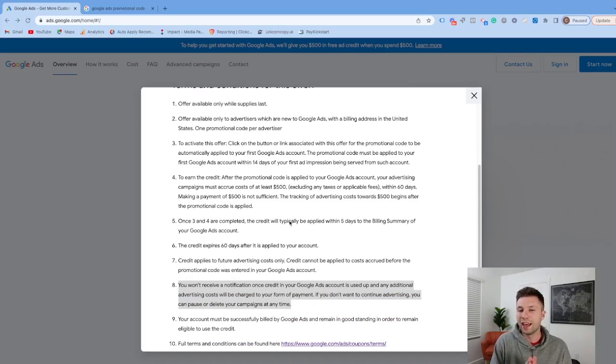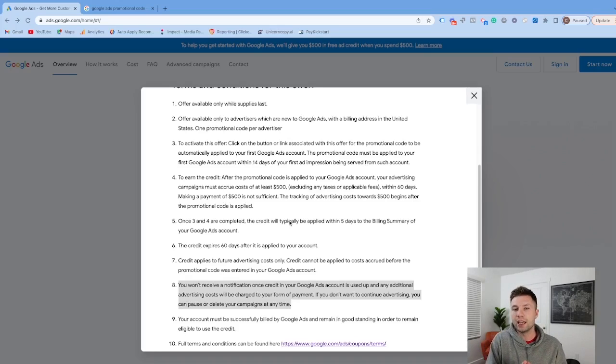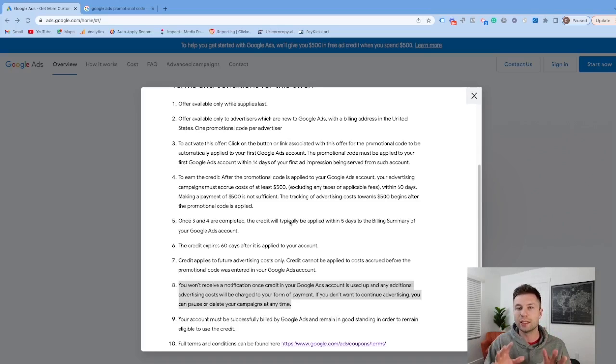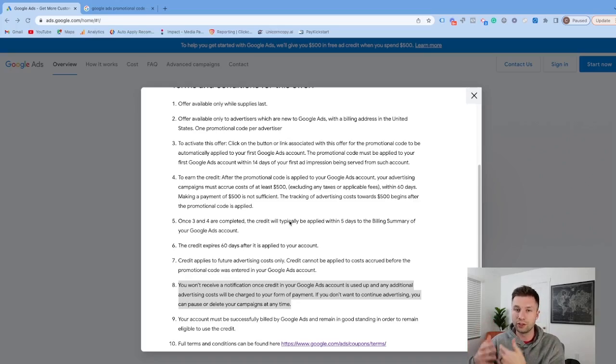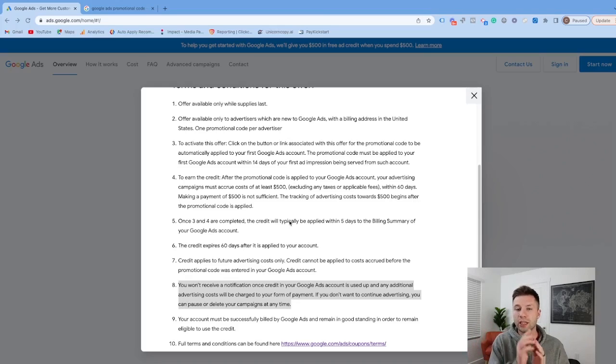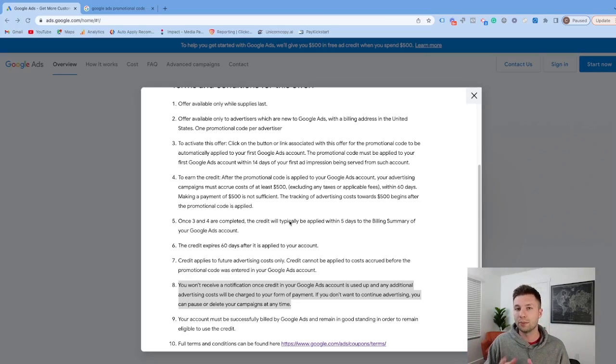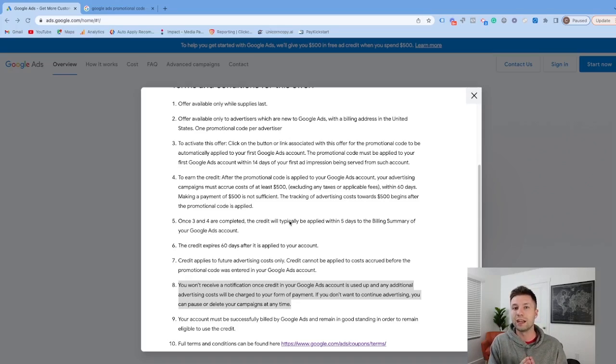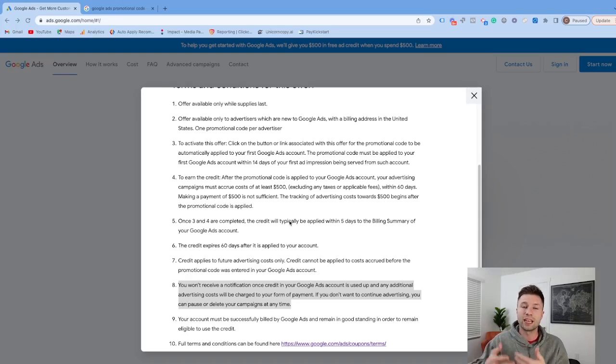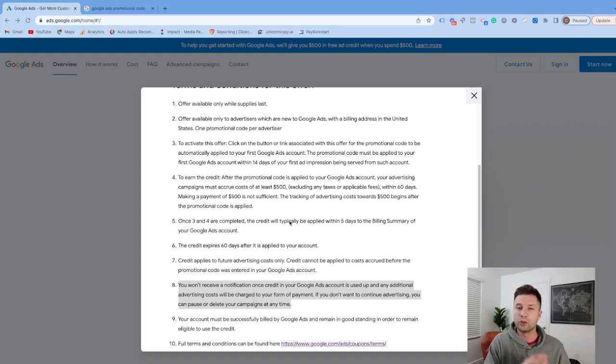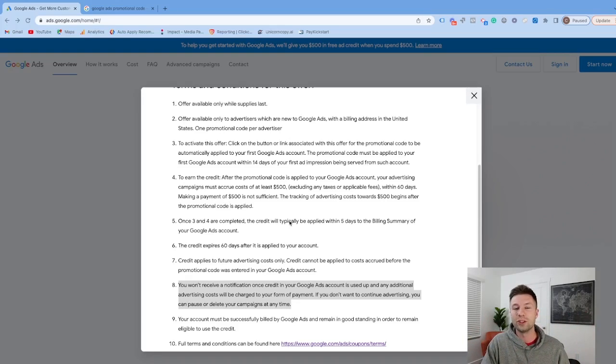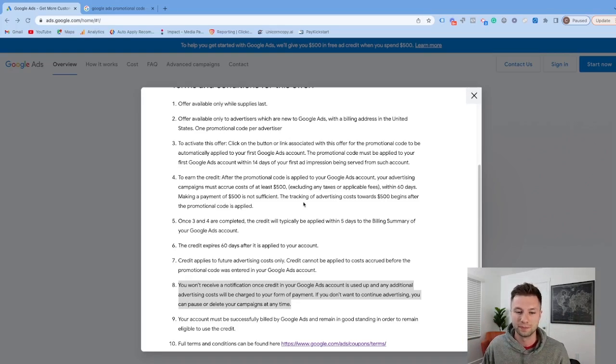That's pretty much everything I have for today's video. If you want to learn how to utilize this ad credit and build out your account once you've claimed it, I recommend checking out this video here. It will walk you through how to set up your account. And if you want to set up conversion tracking so you can know your account is actually bringing in sales, you can check out this video to track sales or leads. Hopefully you enjoyed the video, and I'll see you in the next one.